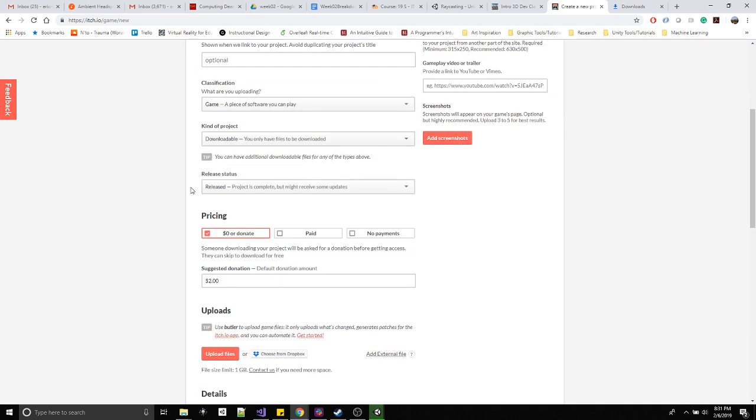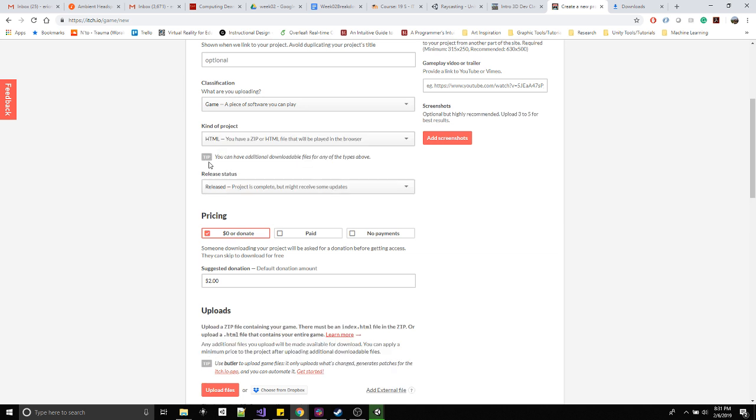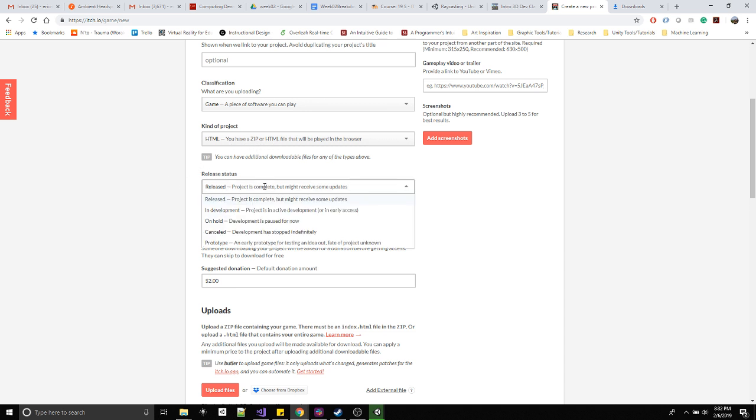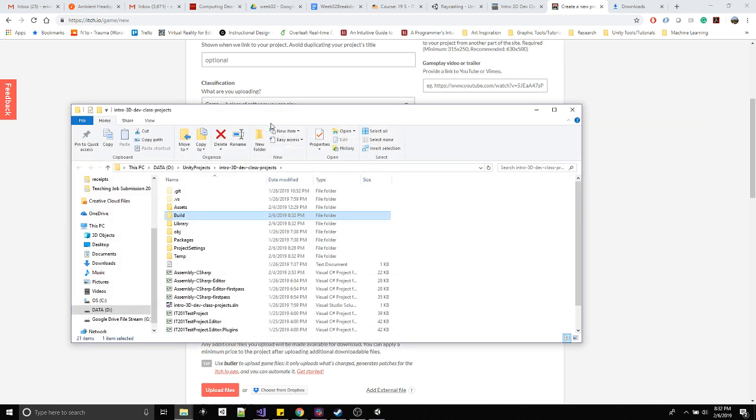So whatever the title of your project is, it'll do like sprint 01 half done. Just copy that over because it already got populated. So you do a little short description. Classification, you just leave it as a game.